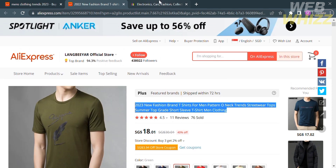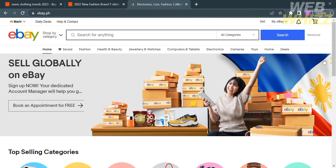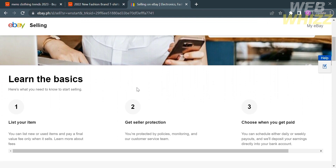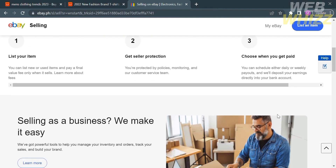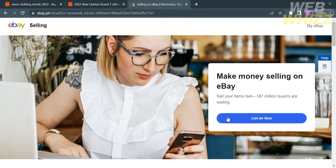Now the next thing we need to do is to go to ebay.com. Don't forget to register or log in with your existing eBay account. On the homepage of eBay, you can select on the top right corner the option that says Sell. Upon clicking on it, you will be directed here, where under Selling you will see the basic steps to list your item: first, list your item; followed by get seller protection; and lastly, choose when you get paid. To proceed, scroll up and click the blue button that says List an Item.